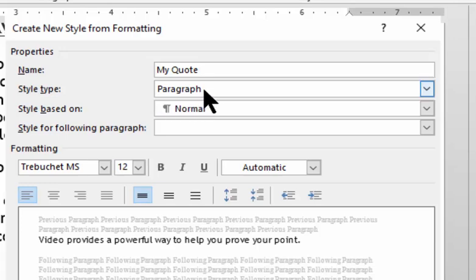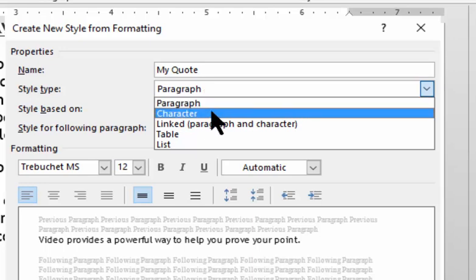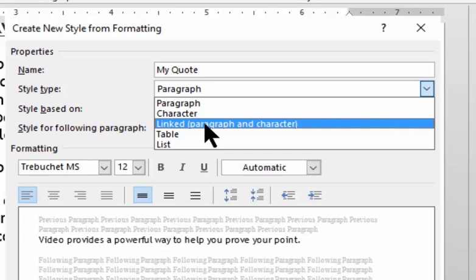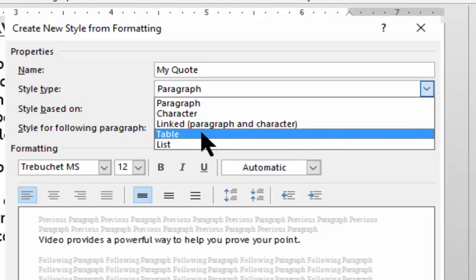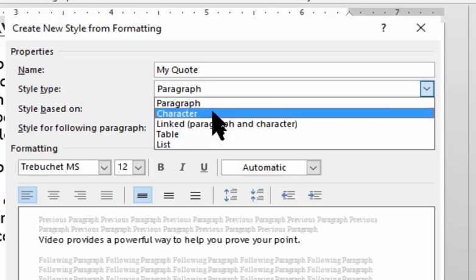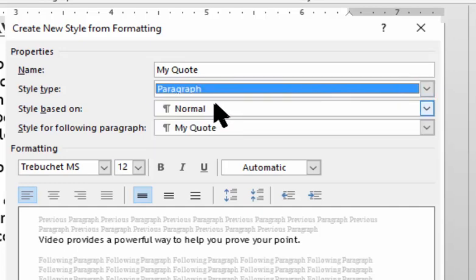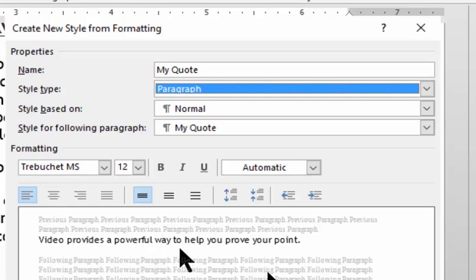Then it says what type of style. Now, you remember there's two types. There's paragraph and the other is character. Well, guess what? That's not the only two. If I click on that, there's paragraph, character, linked, table, and list. We're only interested in the first two for right now. So I'm going to choose paragraph.